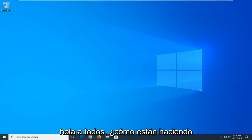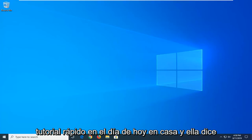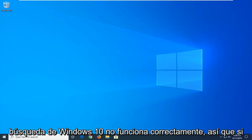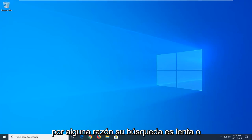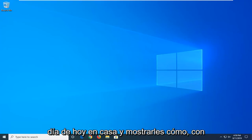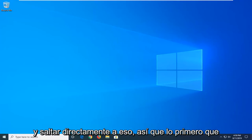Hello everyone, how are you doing? This is MD Tech here with another quick tutorial. In today's tutorial I'm going to show you guys how to hopefully resolve if your Windows 10 search is not working properly. So if for some reason your search is slow or perhaps it's just really acting up, I'm going to show you guys how to hopefully address it without too much of a hassle. And we're going to go ahead and jump right into it.